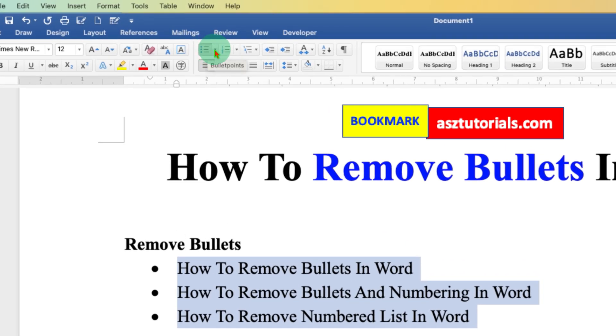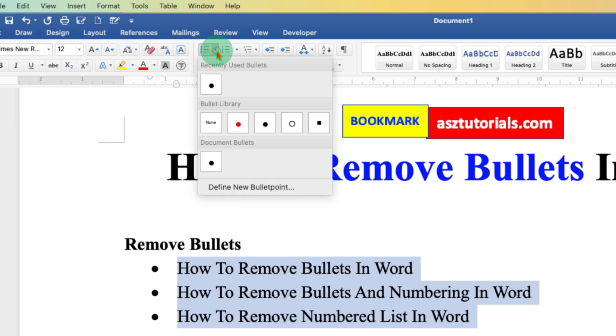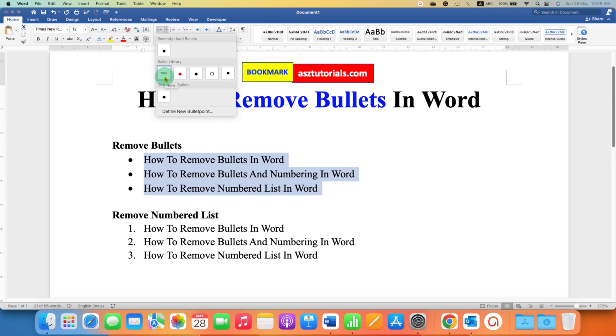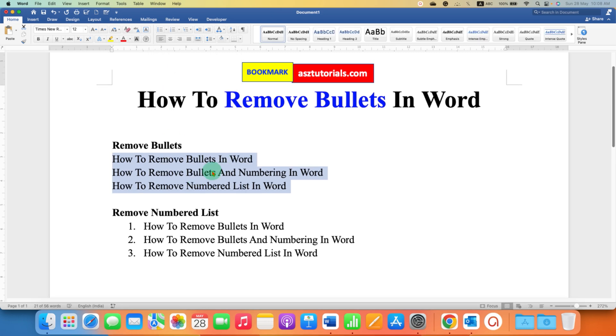Click on the small downward triangle here and you will see the option of None. None means remove all the bullets. So after clicking on the option None, the bullets will be removed. Now for the numbered list, you just need to select the numbered items.